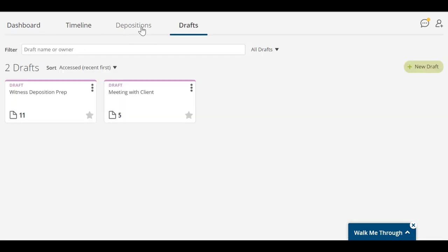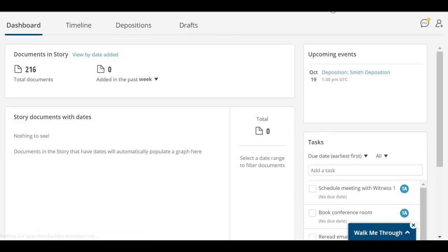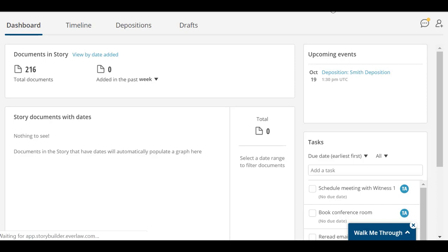StoryBuilder also includes depositions. The Dashboard is an overview of the documents, objects, and activity in your story.